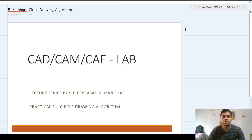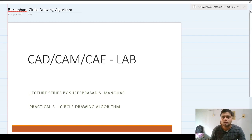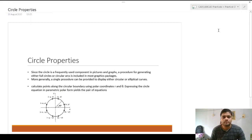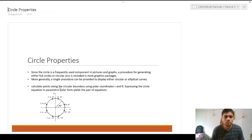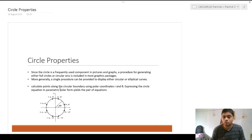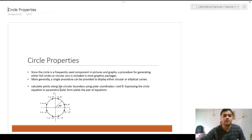Hello friends, today we are going to see Bresenham's circle drawing algorithm. The algorithm is very simple and it has got a very interesting logic. The circle is a frequently used component in pictures and graphs. A procedure for generating either full circles or circular arcs is included in most graphic packages. More generally, a single procedure can be provided to display either circular or elliptical curves.